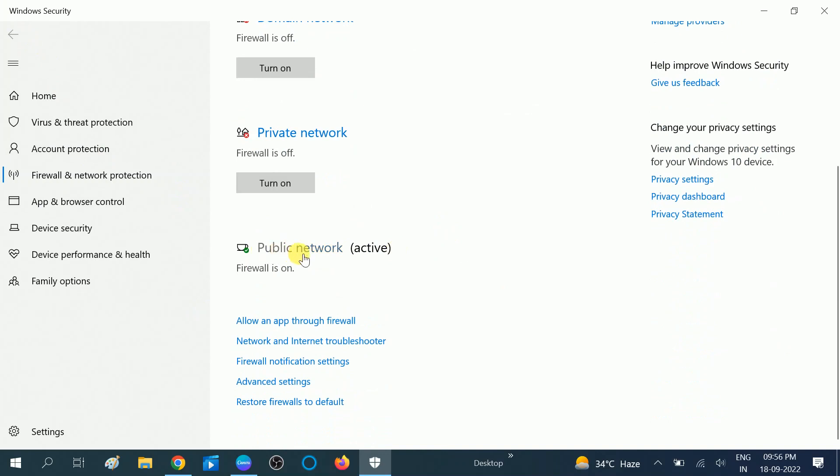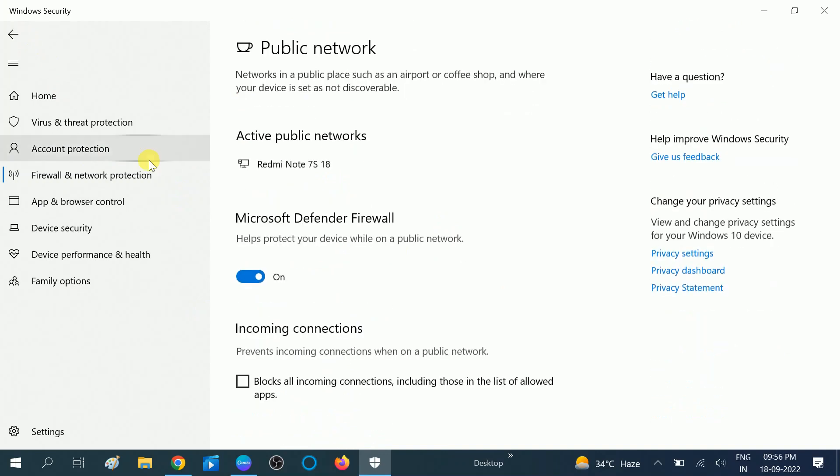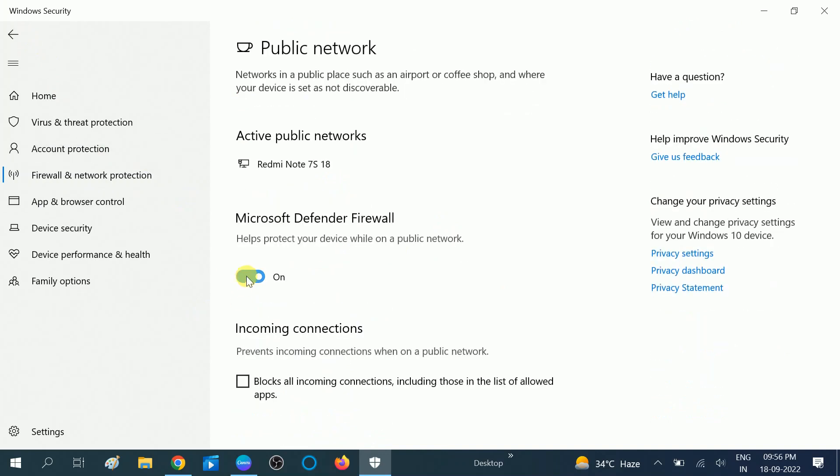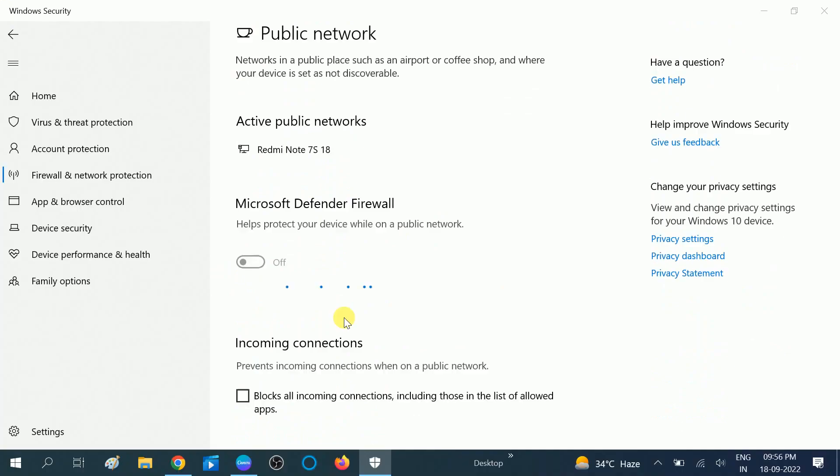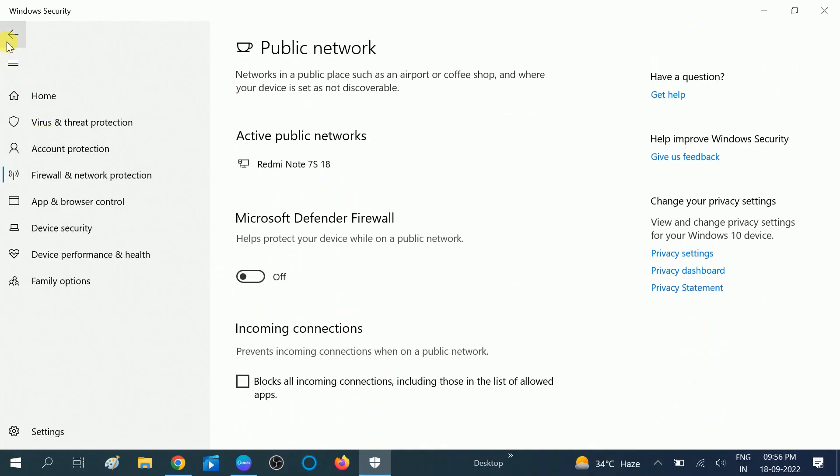Now go back and click on the public network, click on this option, turn off, then click on the off button.